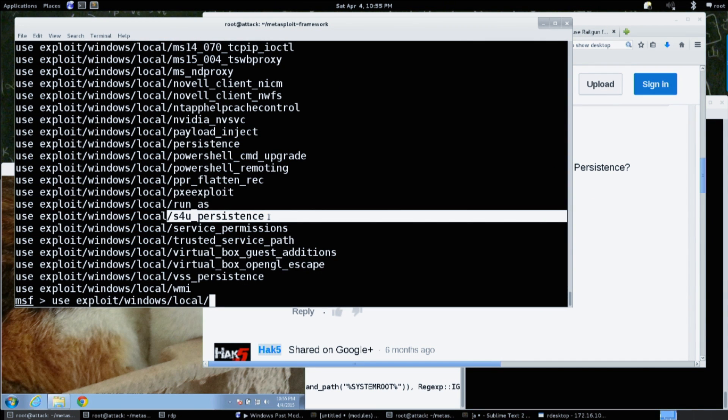S4U persistence is a really cool persistence method. It was created by Matthew Weeks, also known as Script Junkie, who contributes a lot to Metasploit. What it does is use scheduled tasks - when you create a scheduled task it creates an XML file in the Windows tasks folder. That XML file defines what the task is supposed to do. With tasks you can say do this every five minutes, do this when a certain event happens. 'At' is limited to a specific time and only runs once.